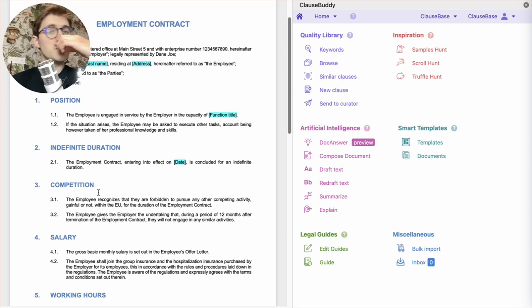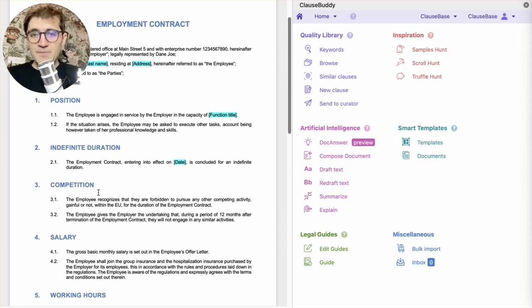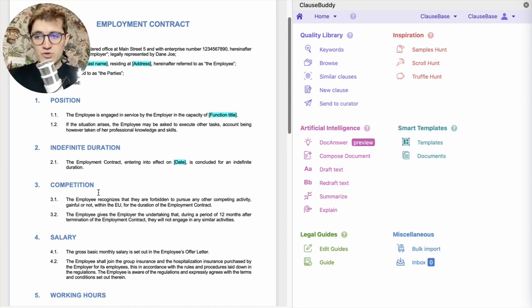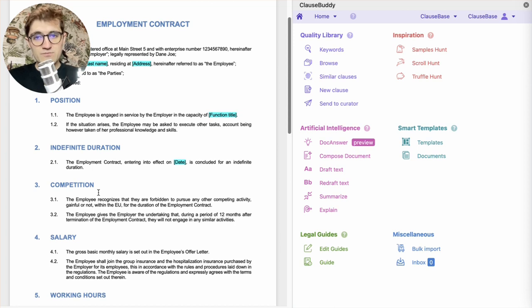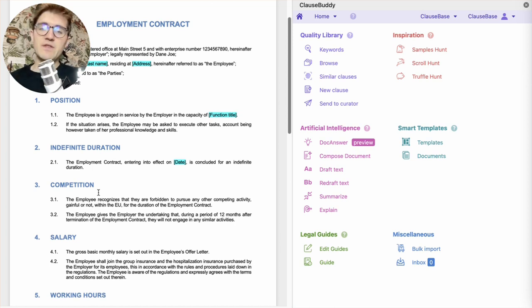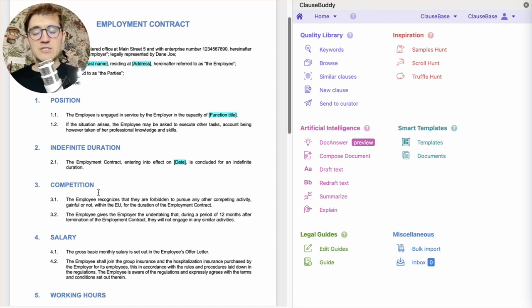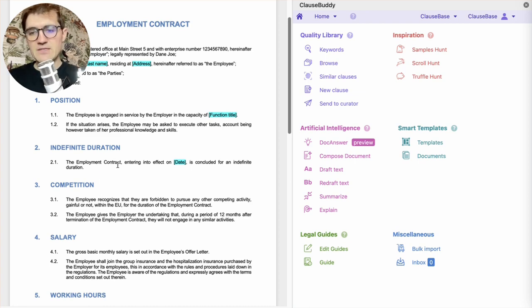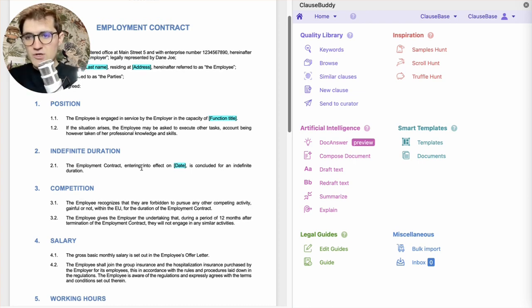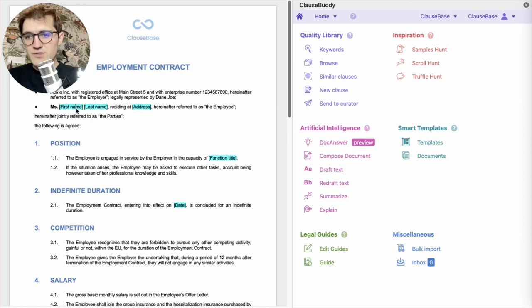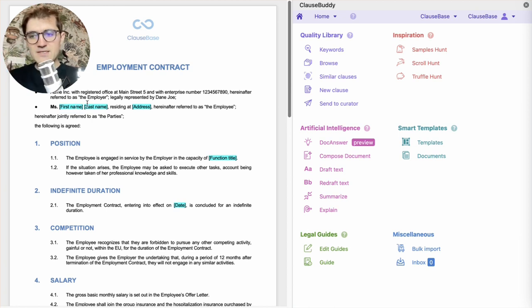And secondly, we'll also use some conditional logic to make a certain clause optional, to drop it in or out of the document depending on a specific question and depending on a specific answer by the user. But let's start with this first type of variable, these very basic fields that need to be filled out.